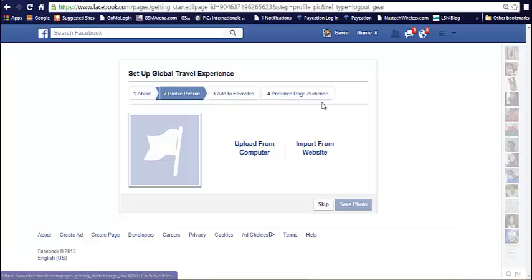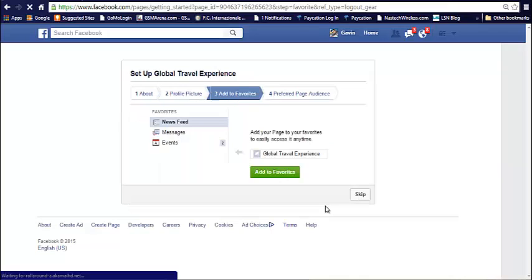Or you can skip it if you don't have all the info there. Upload a picture from your computer or import from the website. Let's skip this for now.